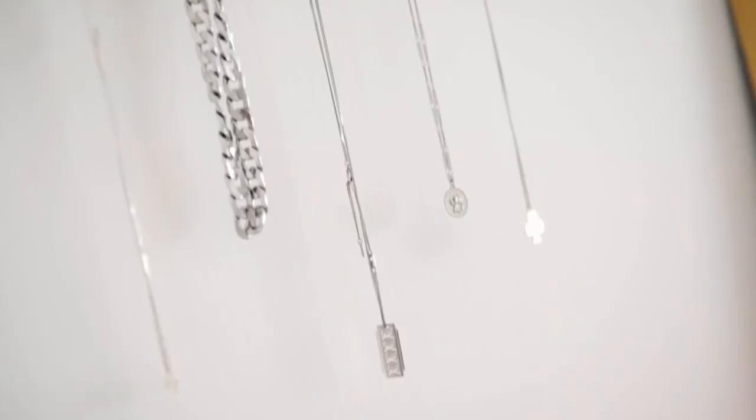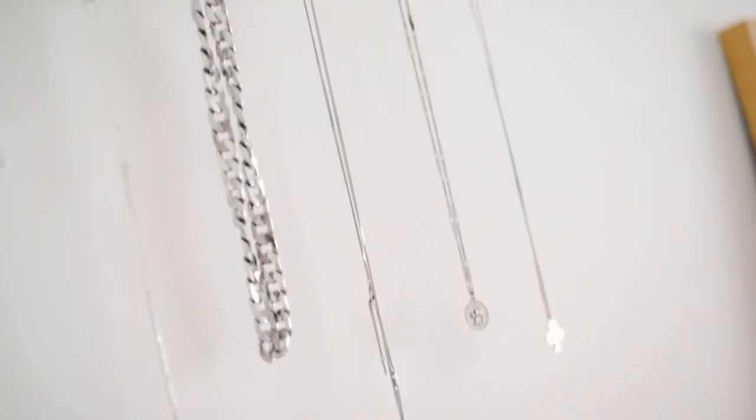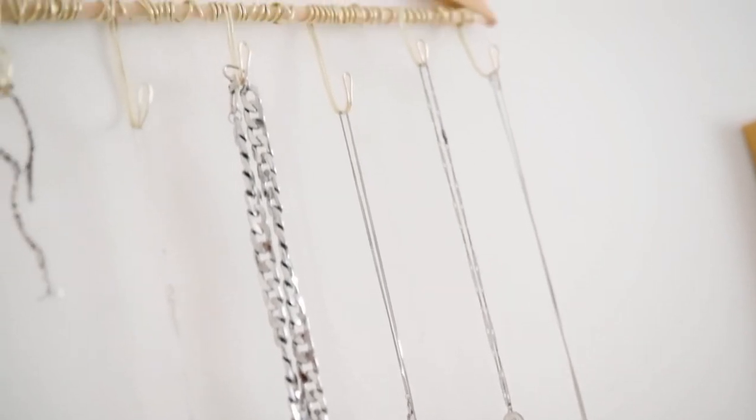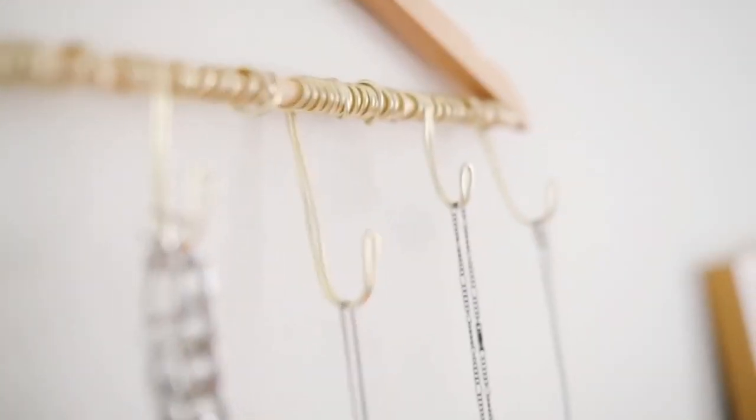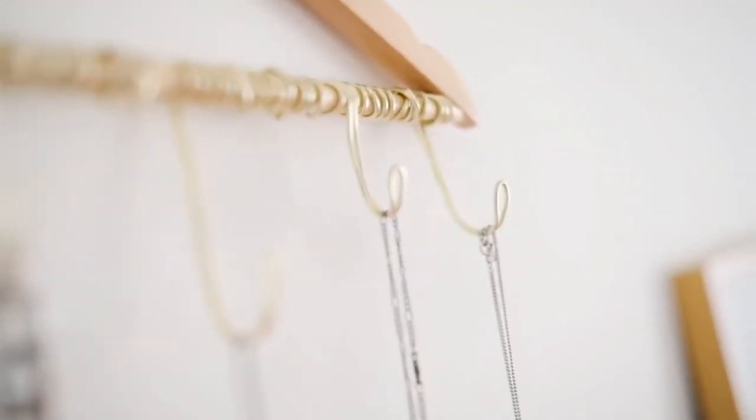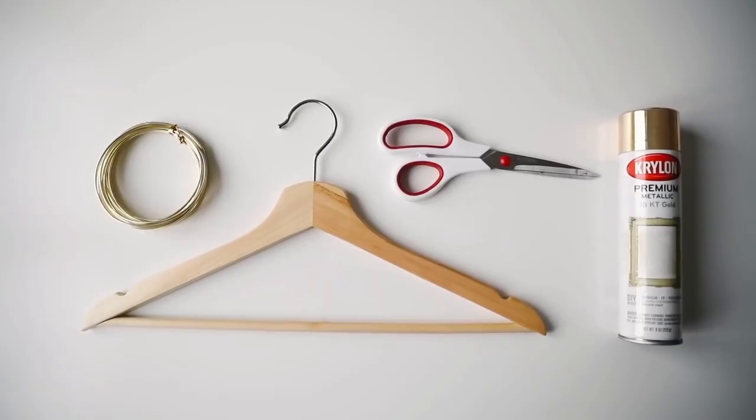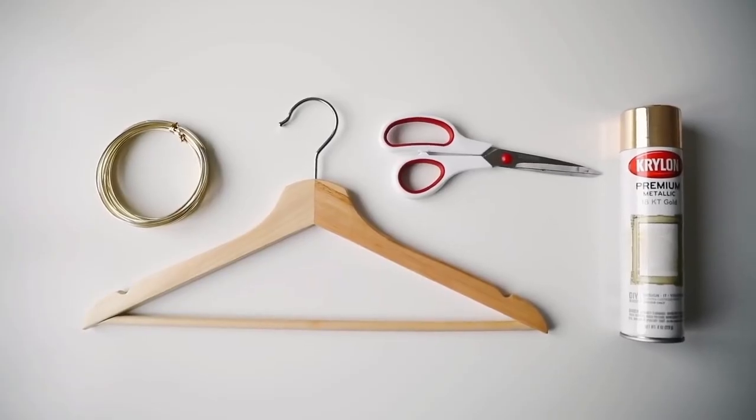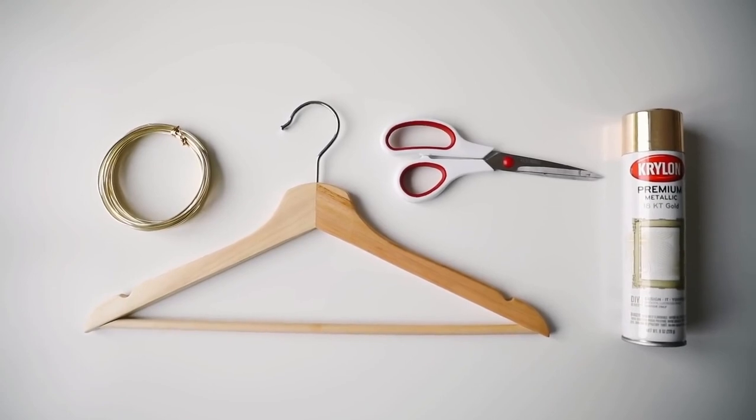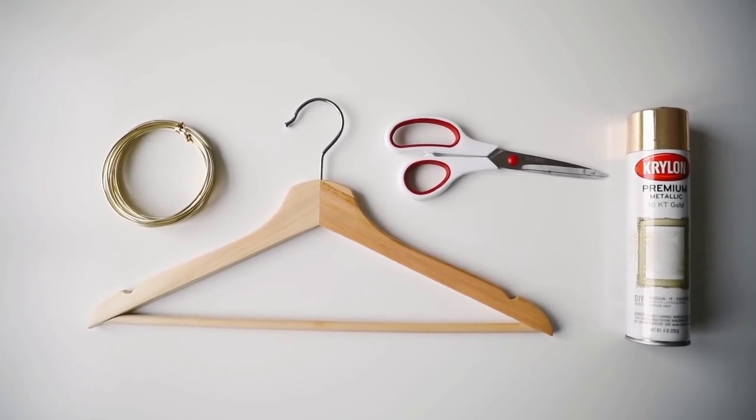For our next project, I really wanted to create a functional DIY with supplies that I already had in my stash, so I ended up using a coat hanger from Ikea—one of the wooden ones—and some thick gauge brass aluminum wire.